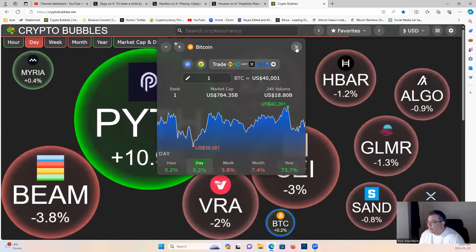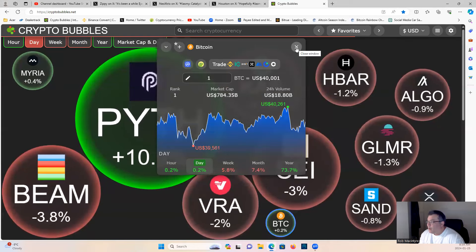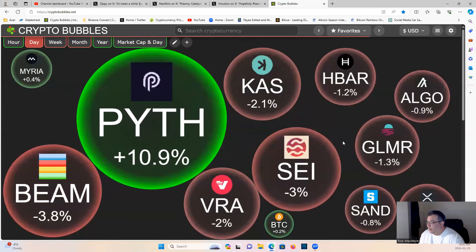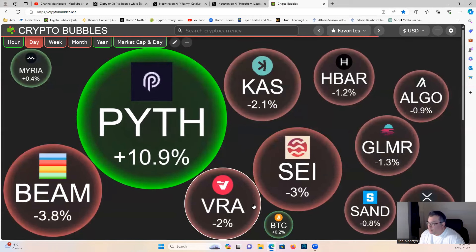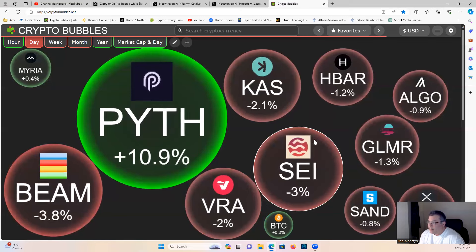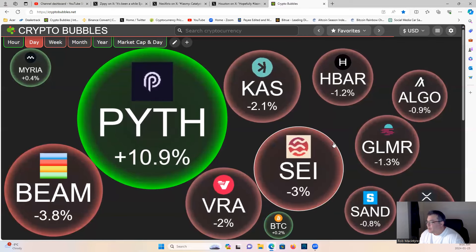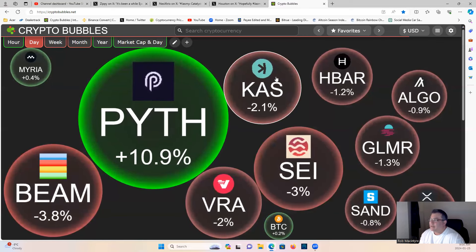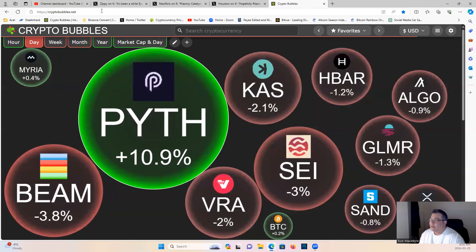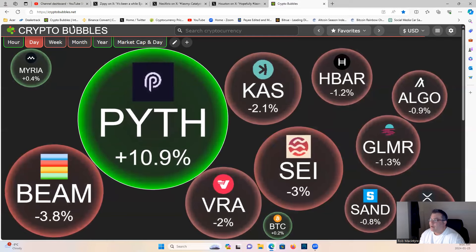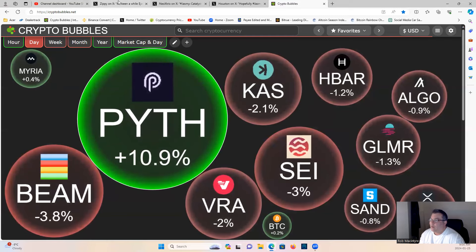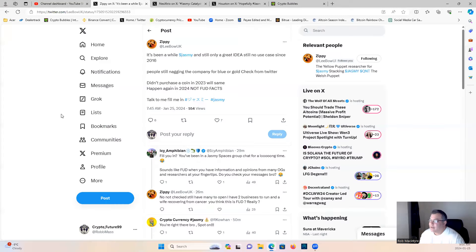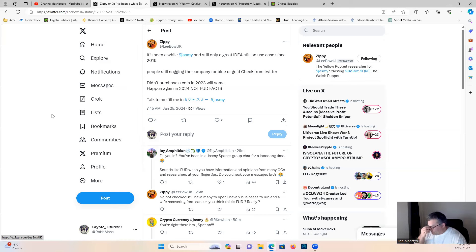Bitcoin back above 40,000 by one dollar, but nonetheless I digress. Some good DCA opportunities guys. All right, let's have a quick look at what the community is saying, shall we? I found this a little bit interesting guys.